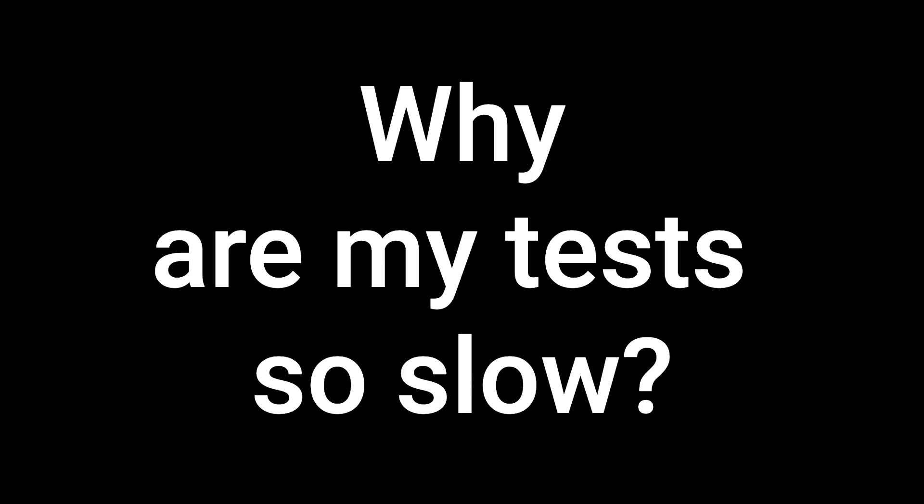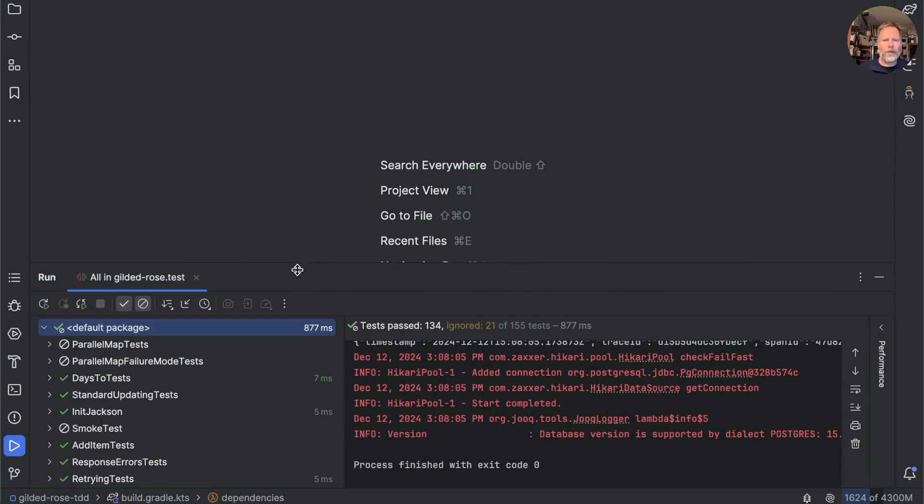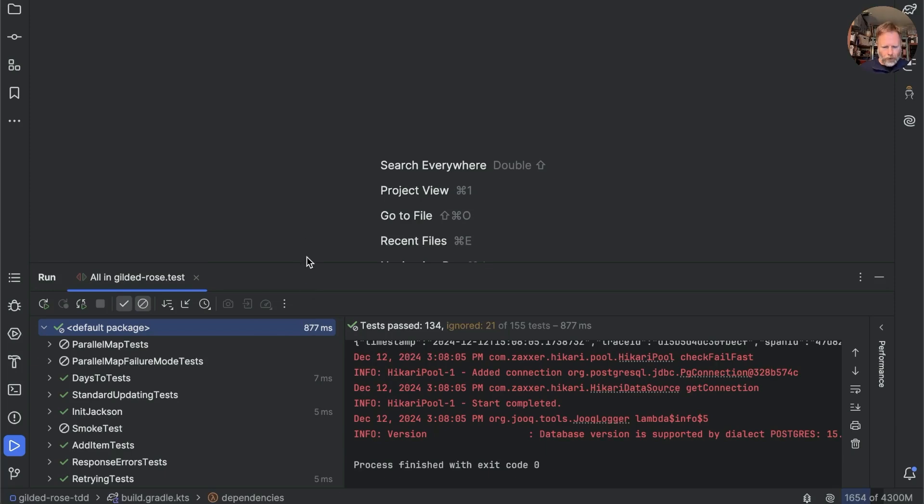I fear I've been naughty. I'm down the rabbit hole of why tests seem to be taking so long to run. We still have this IntelliJ test-runner configuration, here it is, that says apparently the tests take 877 milliseconds to run. Try again.